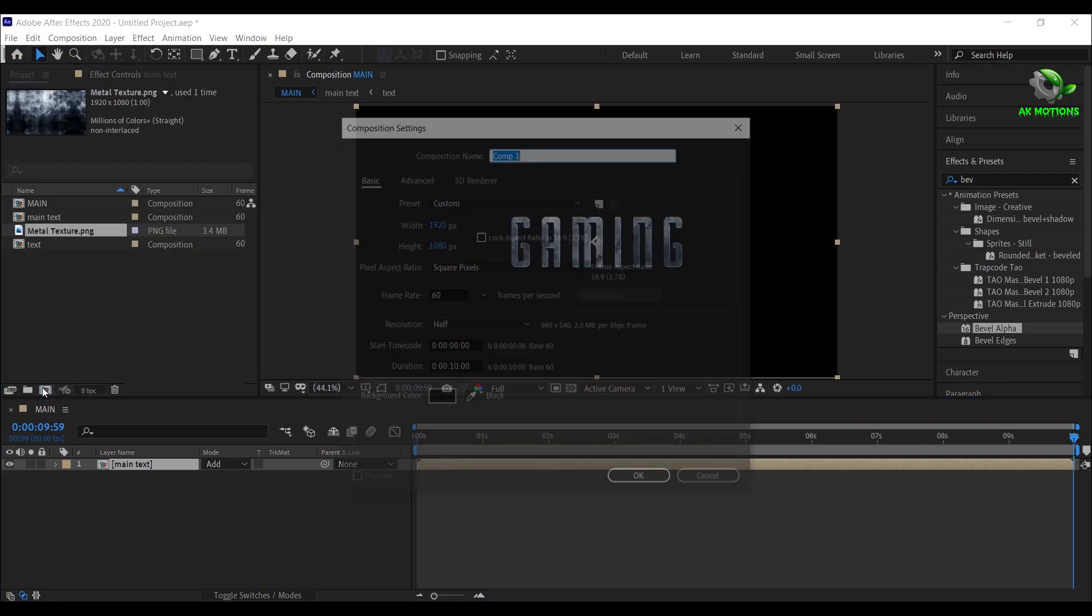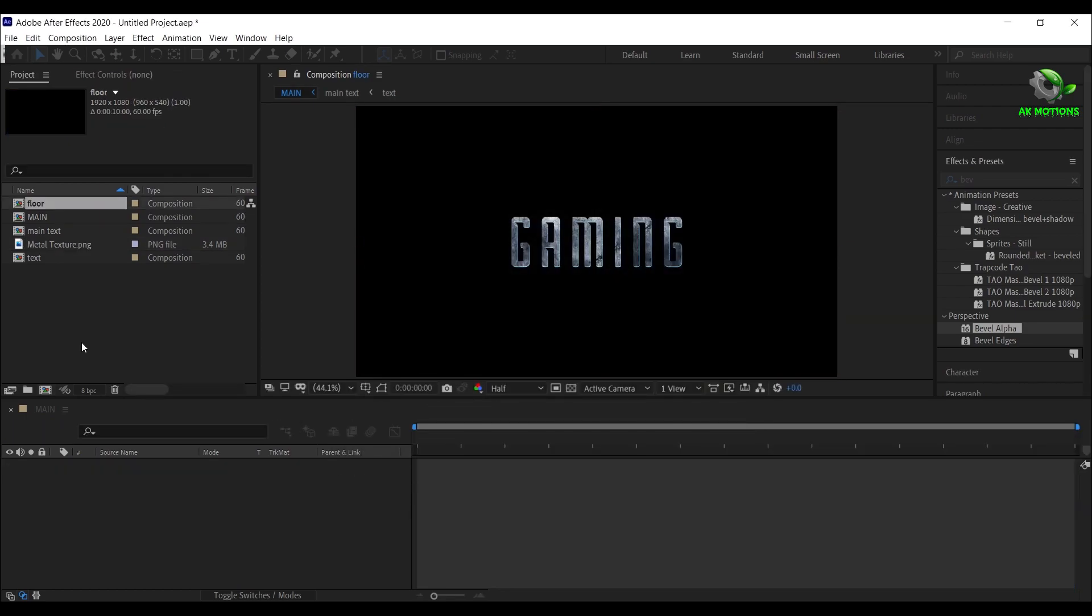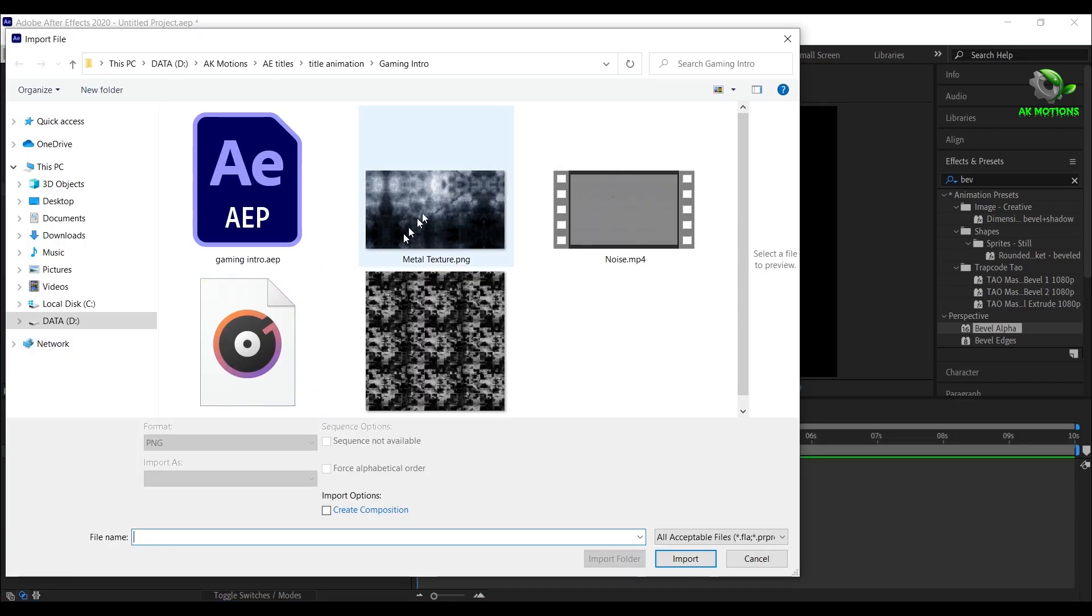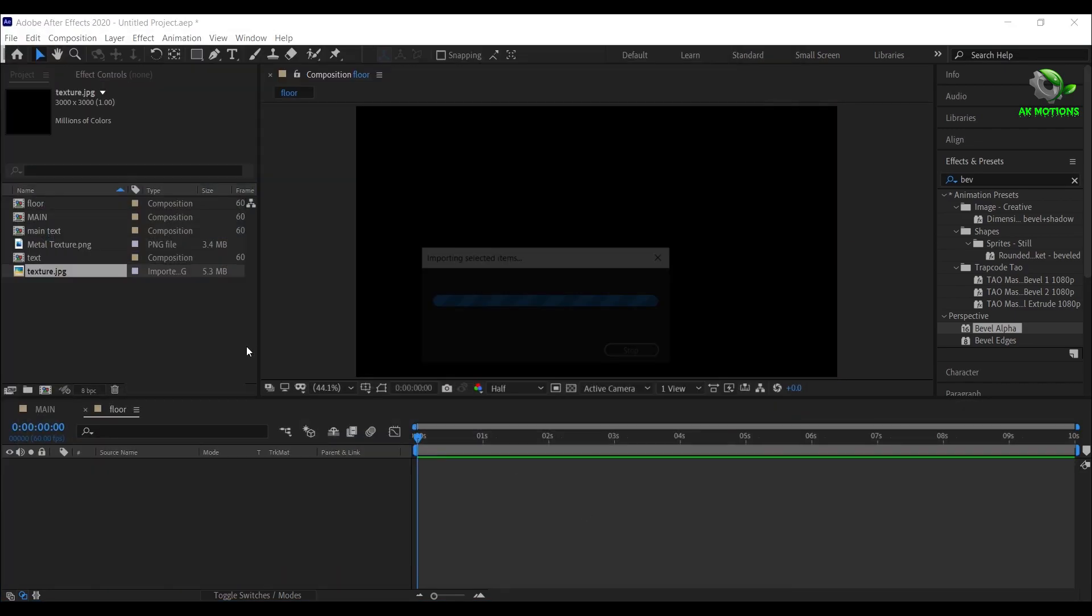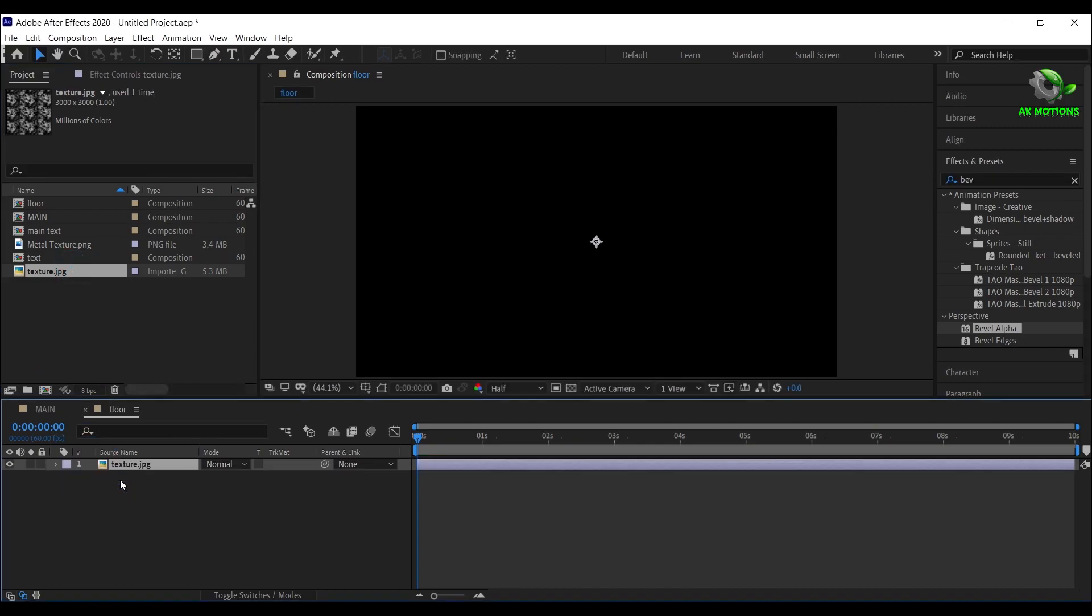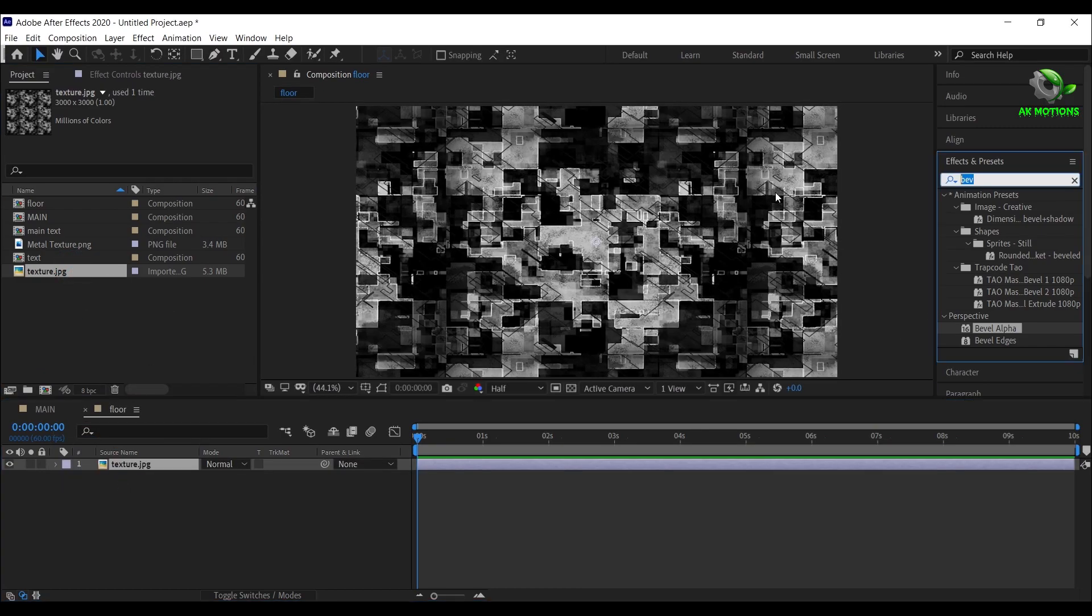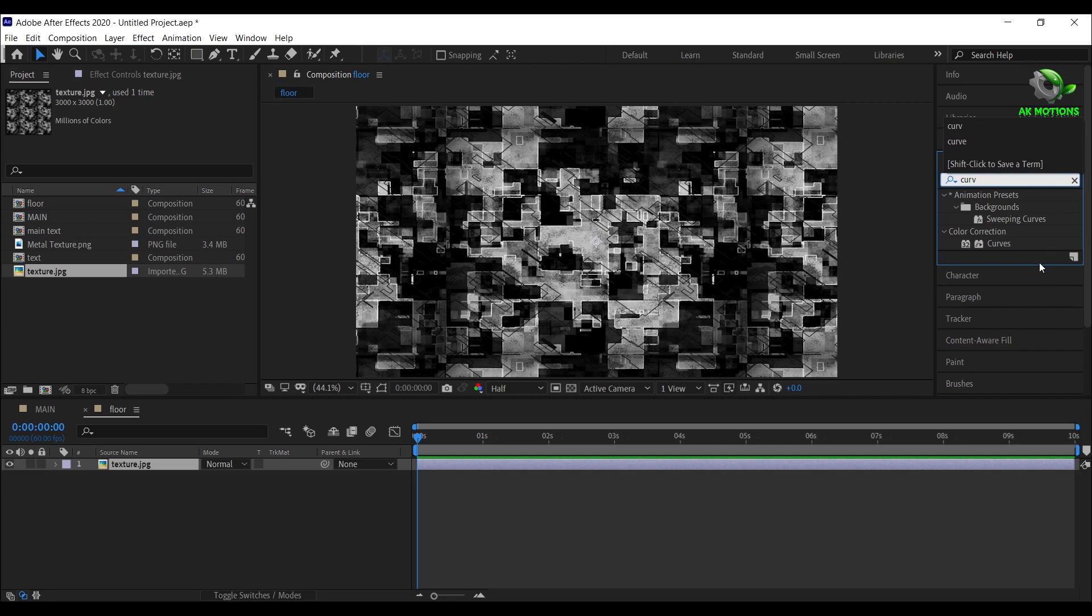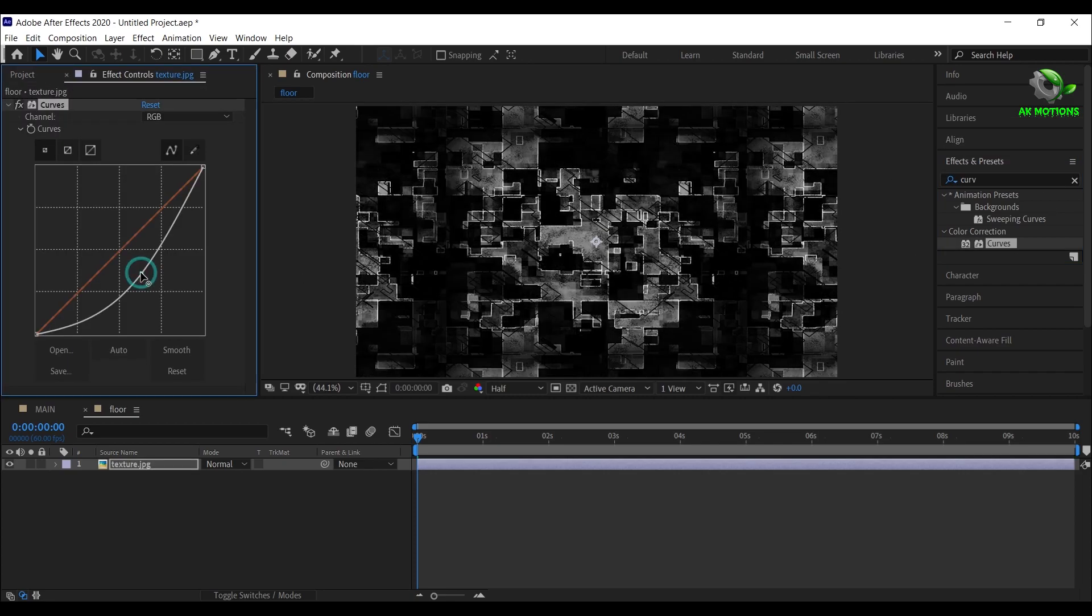Now create another composition for the floor. Import this floor texture image, download link is provided in the description. Drag the image to timeline, then apply curves on it.